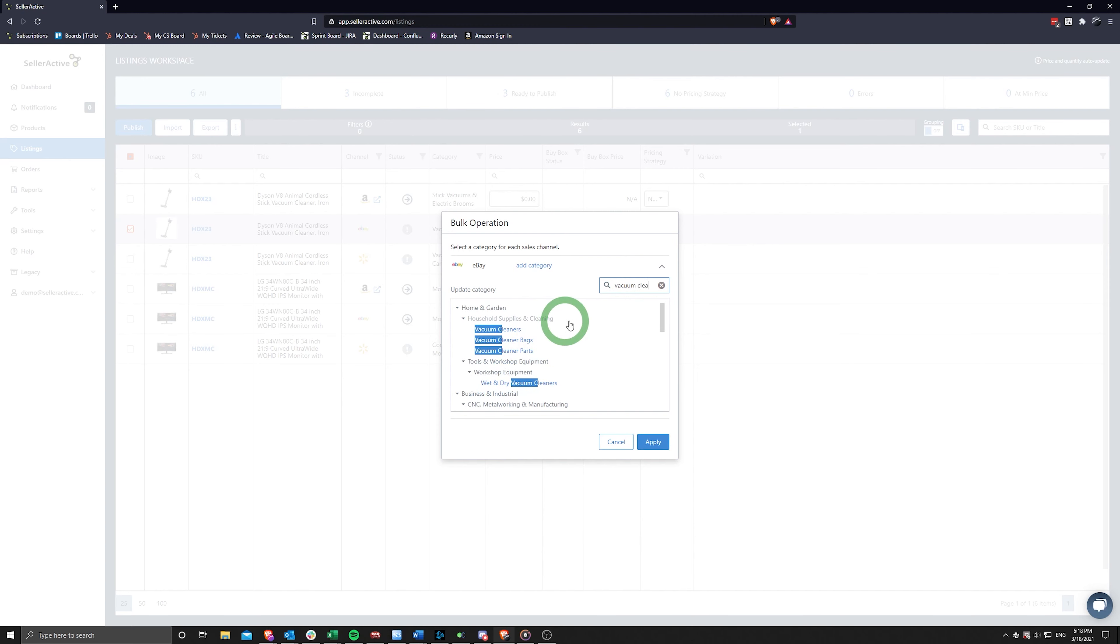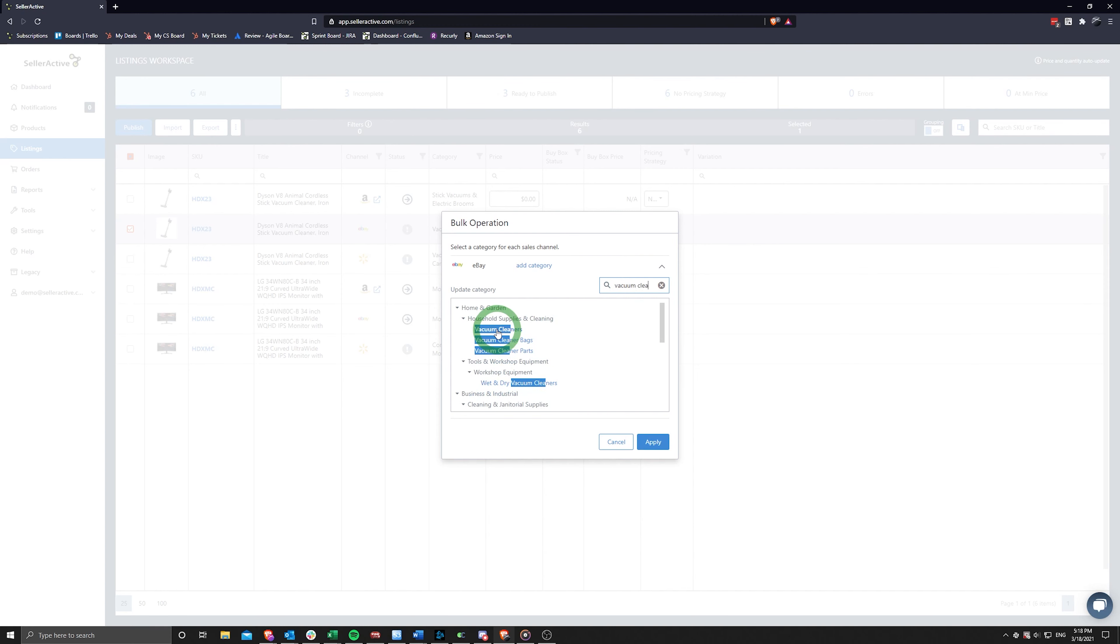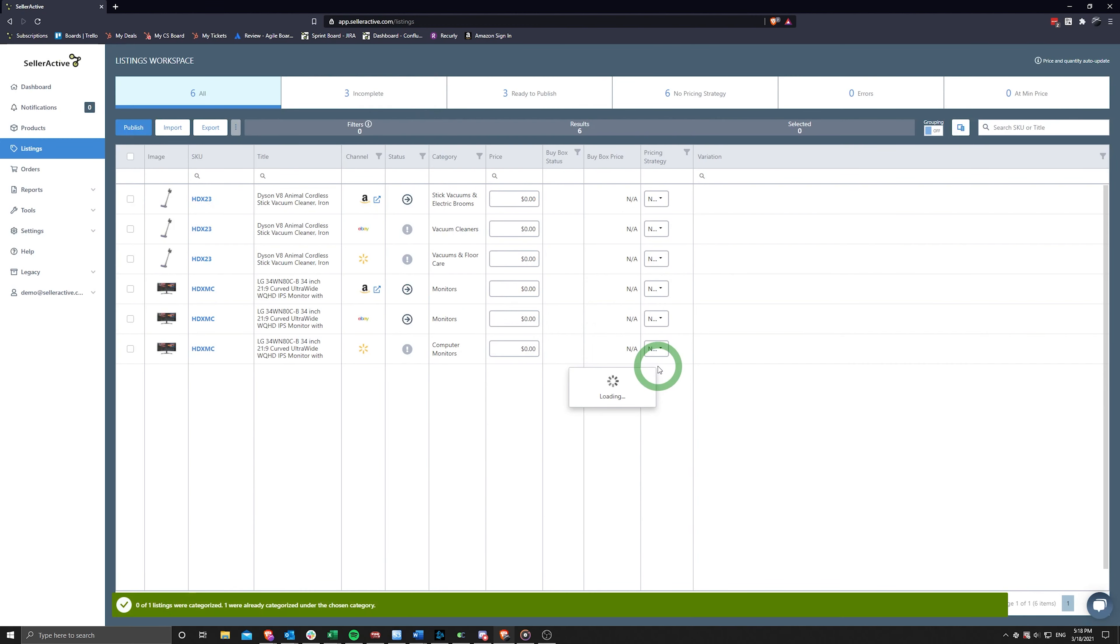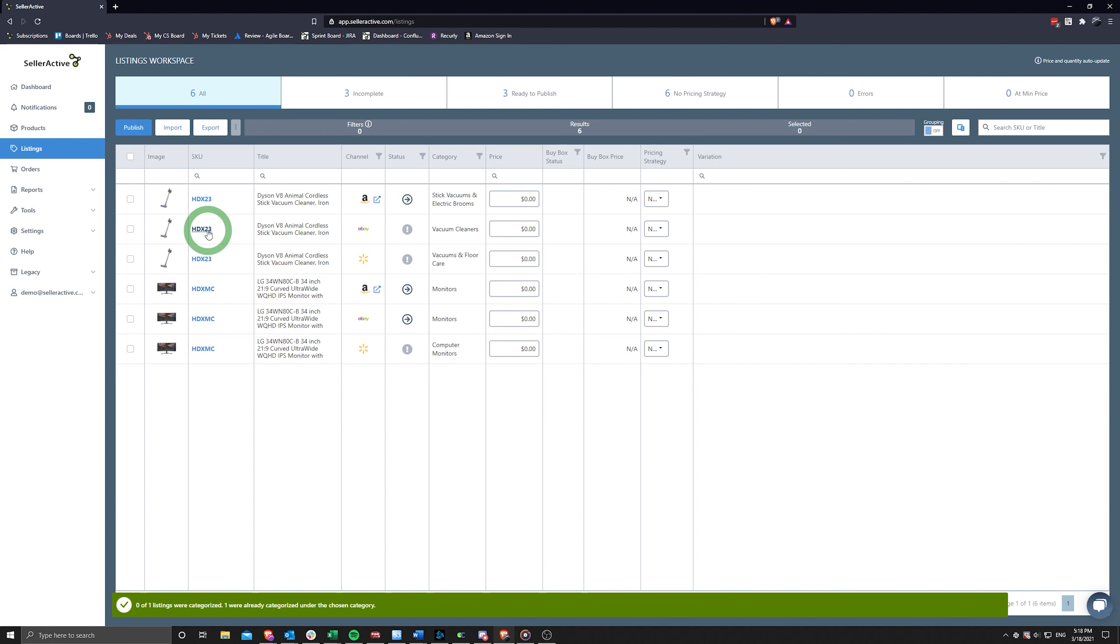If the staged listings still show an incomplete status, your final action will be to ensure that each product has the Marketplace category required attributes filled in.